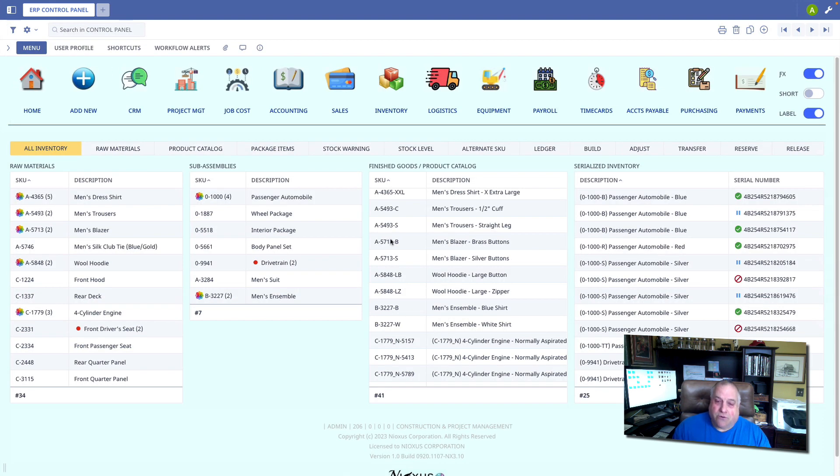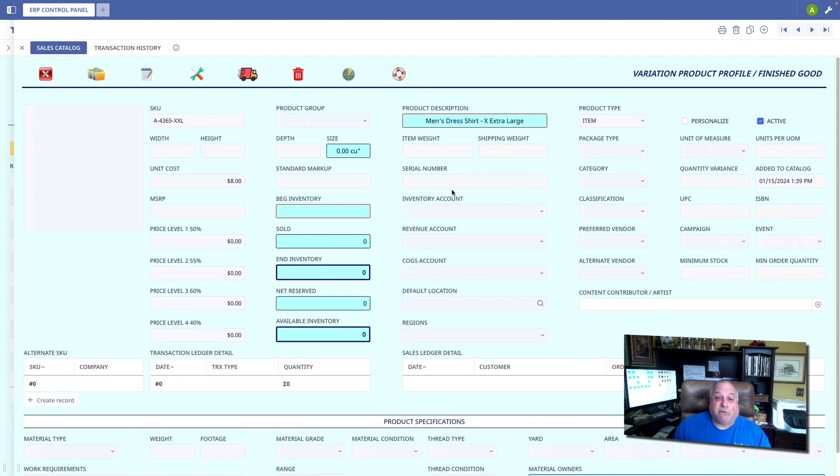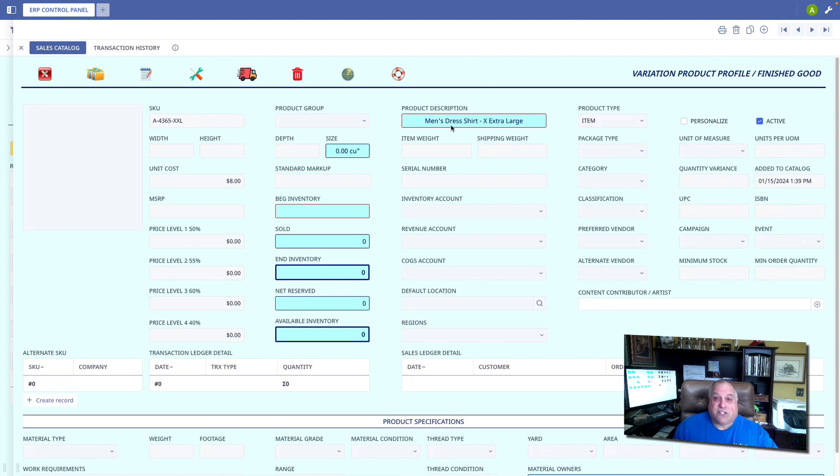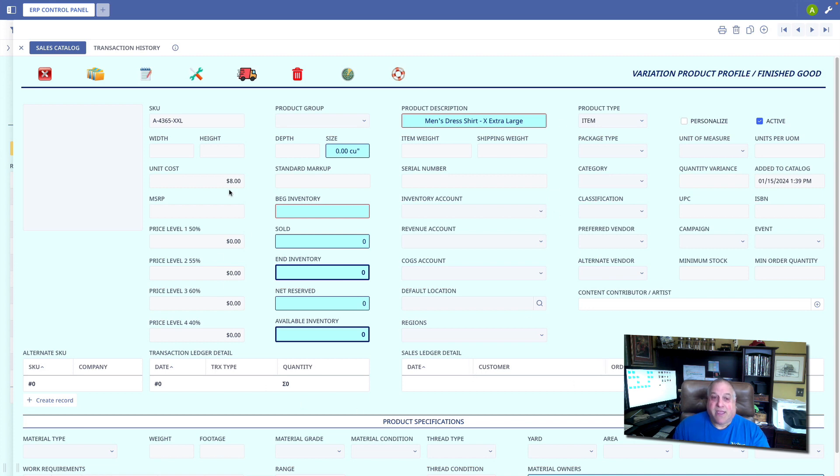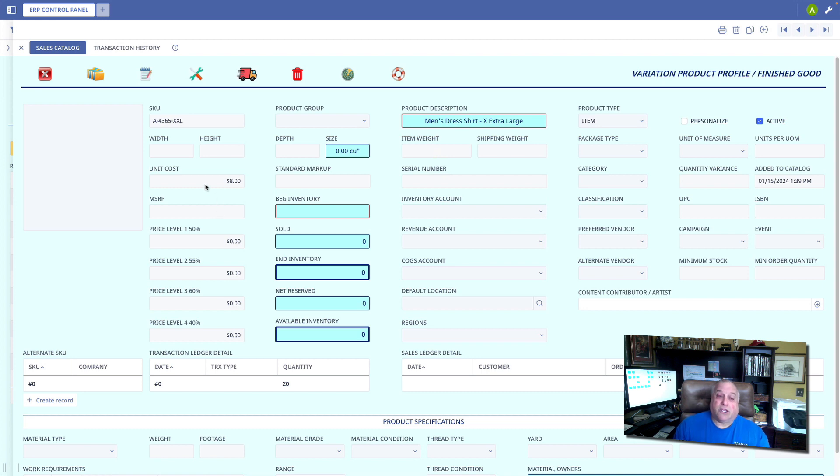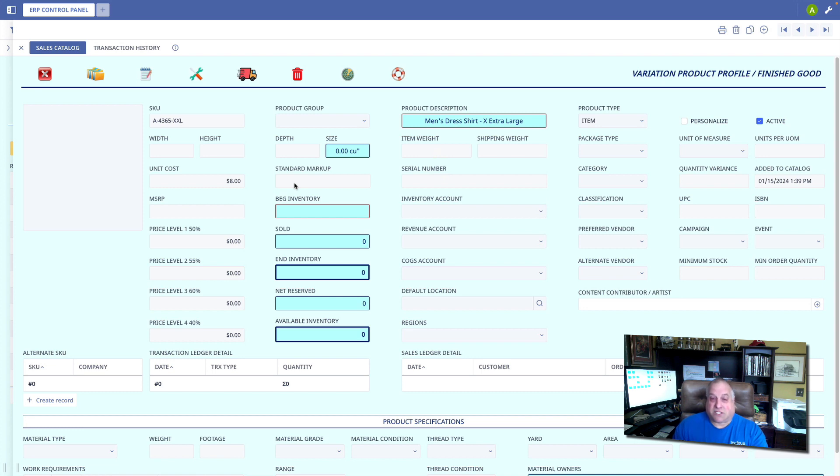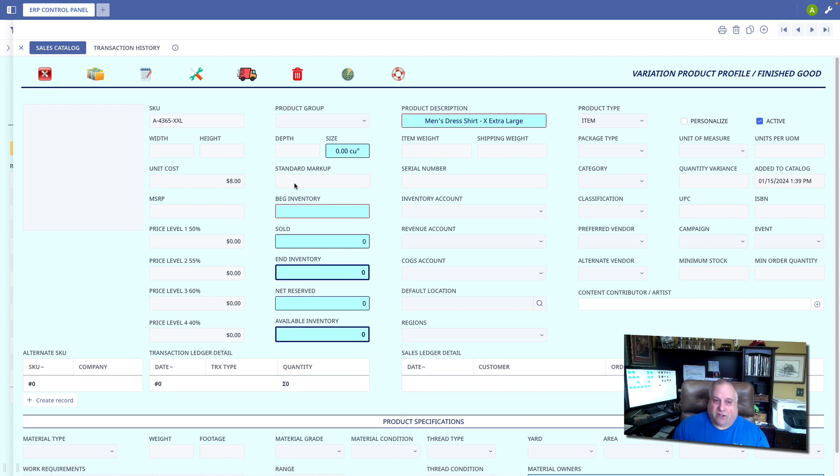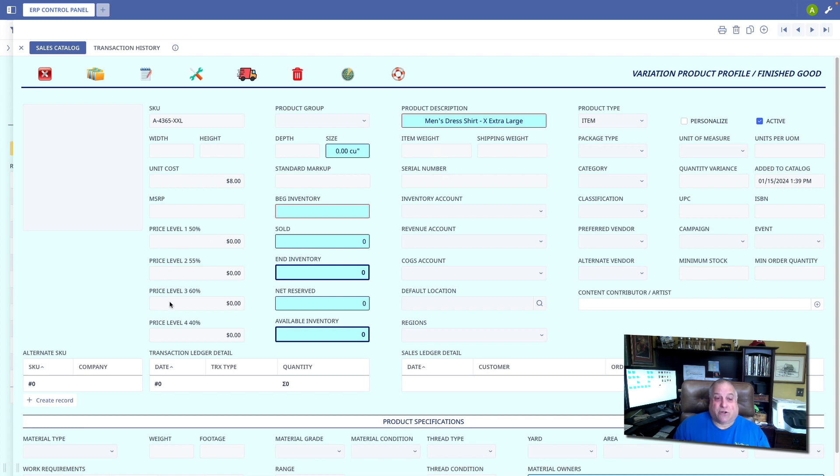And when the option is chosen to include that in the sales catalog, the SKU, the description, everything that we need to identify and sell the item will automatically be set up. Your MSRP will automatically be calculated based on the unit cost and the standard markup of the raw material or the sub assembly that is the source of this entry in our finished goods sales catalog. You would then have the option to go through and define the additional price levels. You can do that manually, or you could set a default.